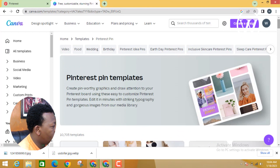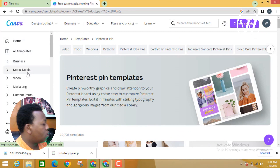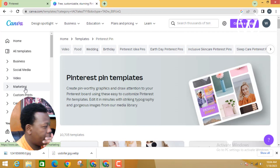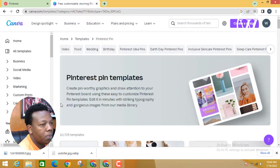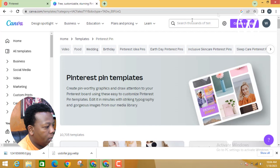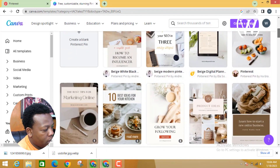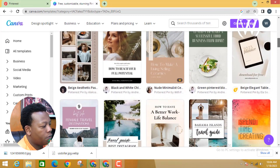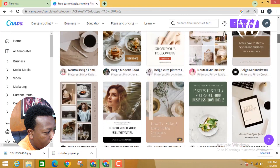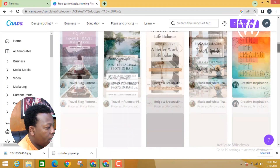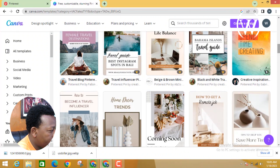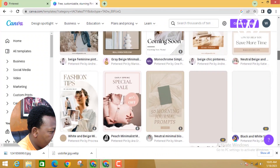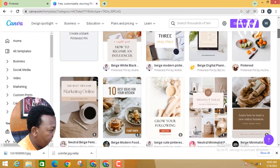Here in Canva you can see you can get templates for business, social media, video marketing, custom prints, cards and invitations, and educational purposes. For us today we'll be looking for templates for Pinterest pins. You search 'Pinterest pins' and you'll see various pins — some are for sale and some are free. We'll go for the free ones and pick an eye-catching pin.